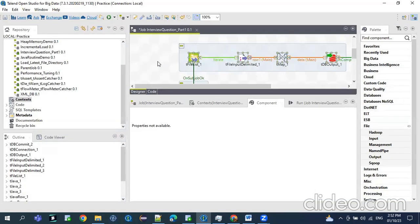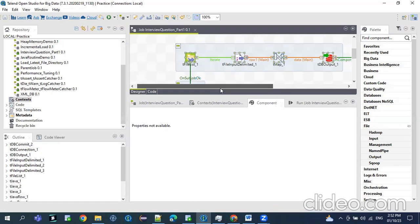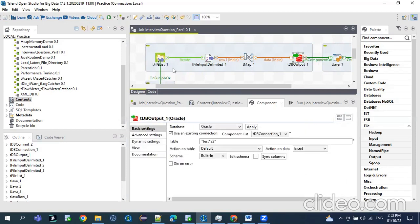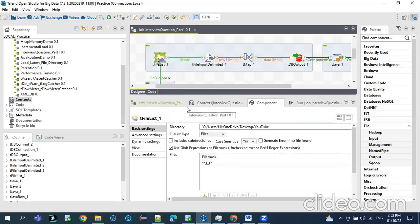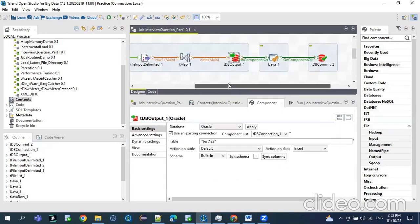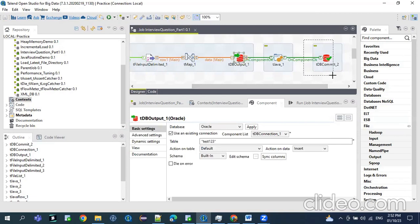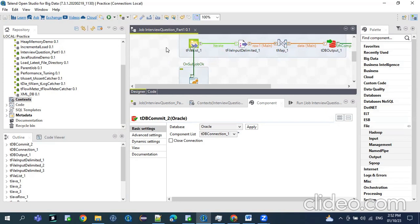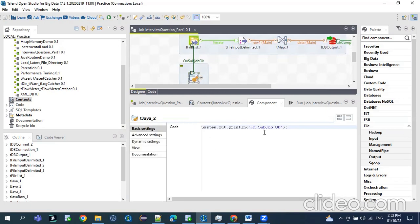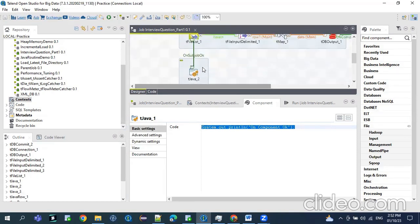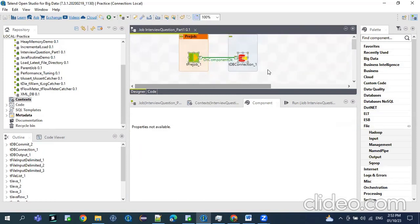We'll see when to use onComponent vs onSubJob. In the tFileList, I'm reading some files, and from each file we are loading data to the database — employee, department, and region data. As soon as each file is loaded, we need to commit it. For each source, the data should get committed. The onSubJob runs once all files are processed. The onComponent I'm using to display a message. Now let's run this.